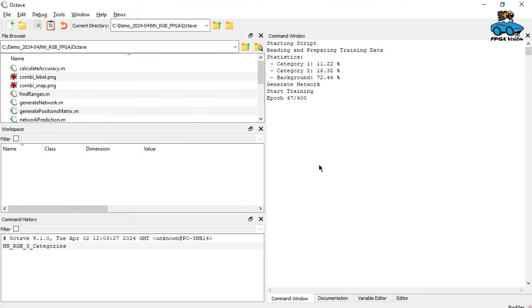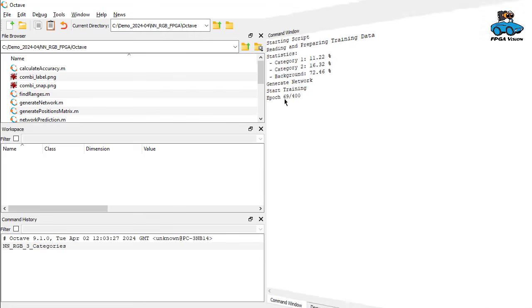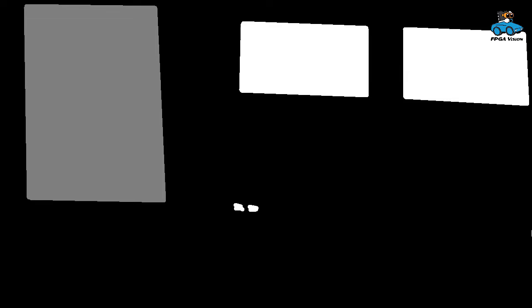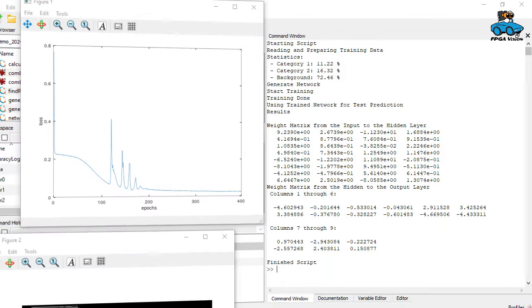This takes some time. In the command window, we see the output of our program. The program has done reading of the data. 11% and 16% are the data for our two categories of colors we want to detect in the images. The rest is background. Now he's doing optimization. So we have 400 iterations. Here you see the test image. It shows a street scene with yellow and blue road signs. The labels indicate that the training shall detect these yellow and blue road signs.